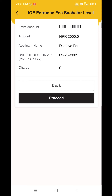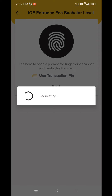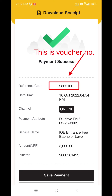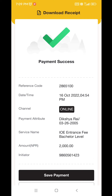In the next page, the payment amount of 2,000 rupees is displayed. In the next page, confirm the details and click on the Proceed button.